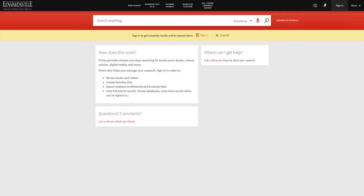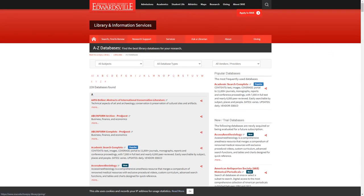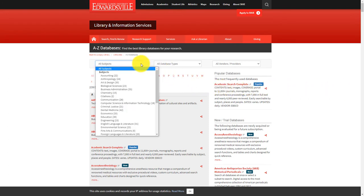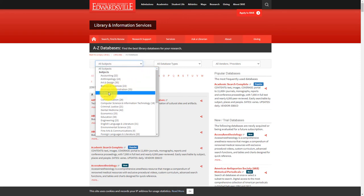From the library search page, you can access the database A-Z list. The library currently has access to over 239 databases. You can browse databases by subject using the first drop-down menu.